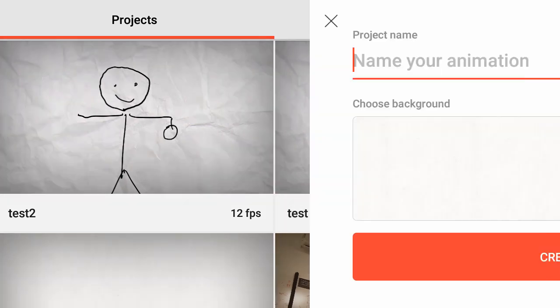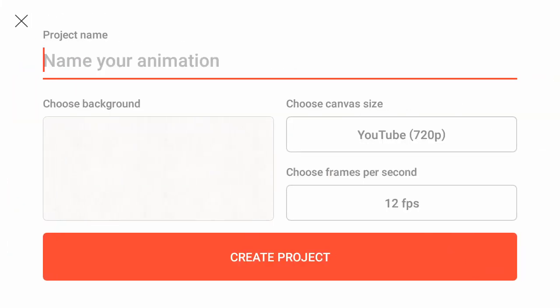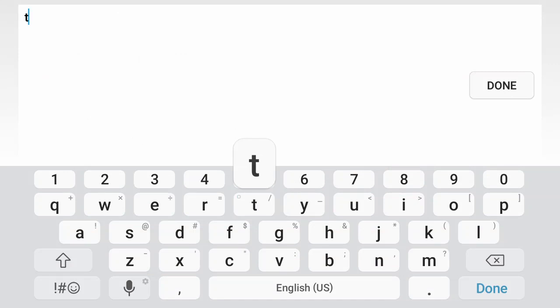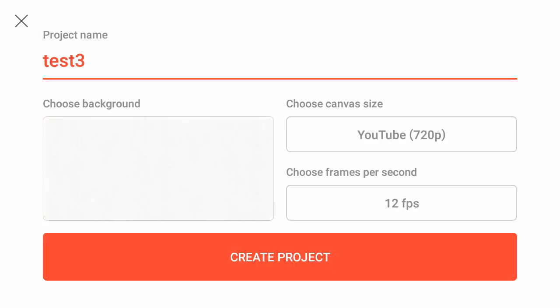So the first thing I'm going to do is create a new project. I'm going to call it Test 3. You can name yours, whatever you want.